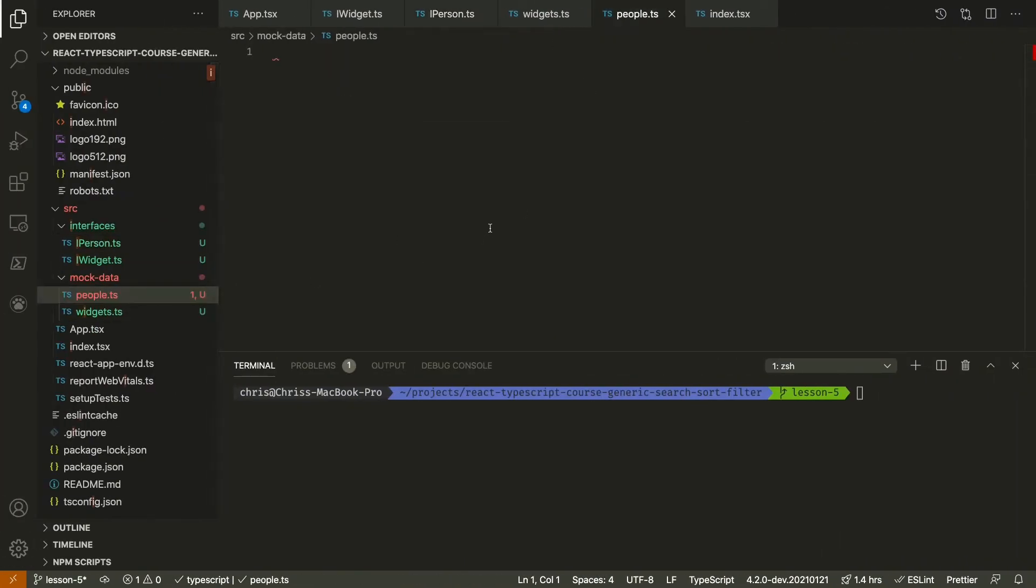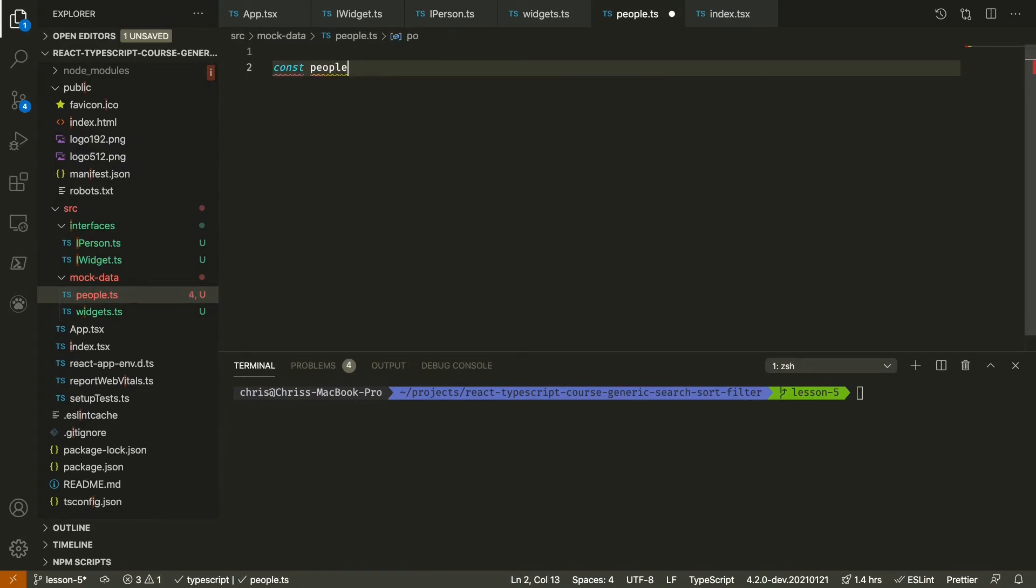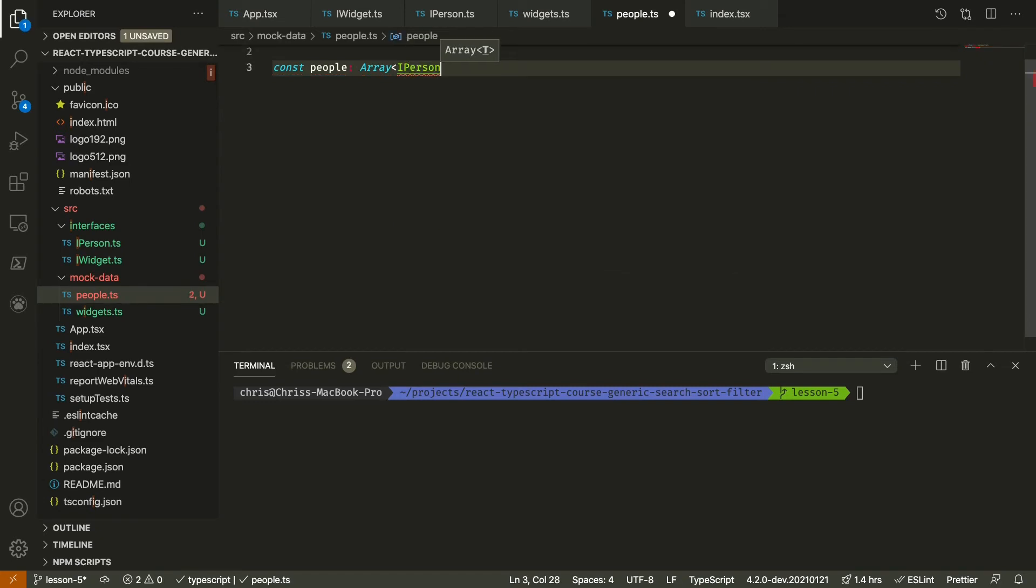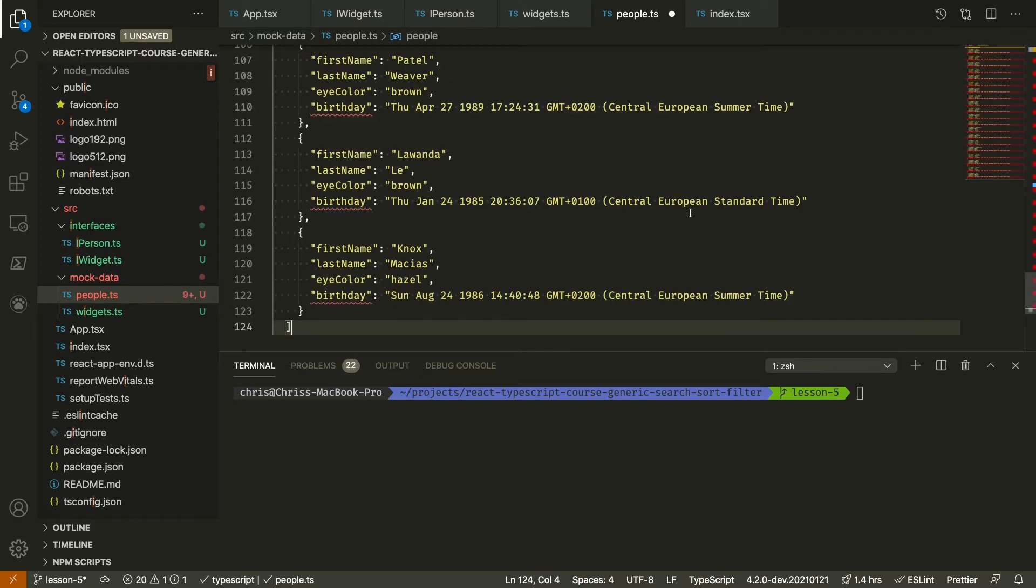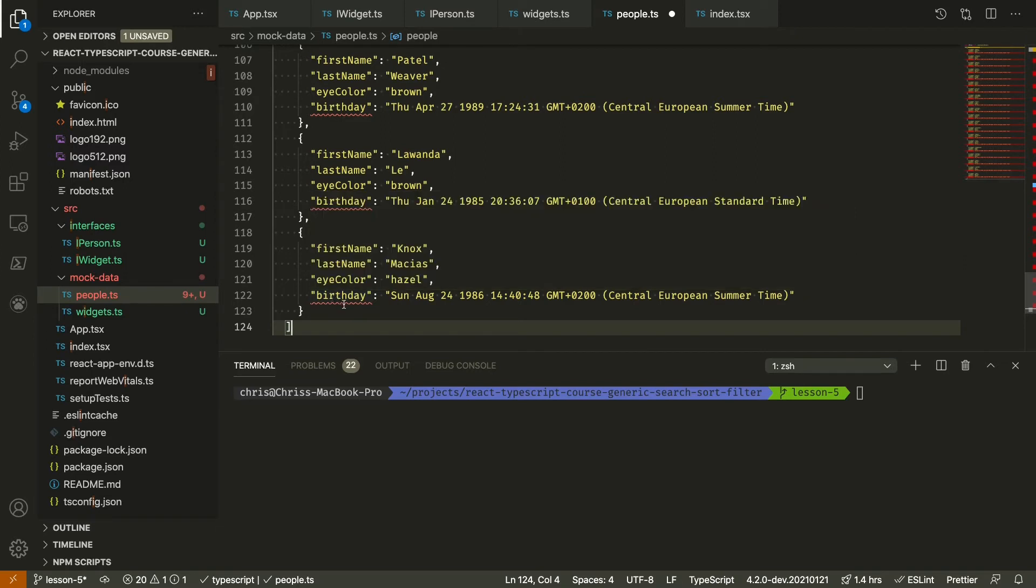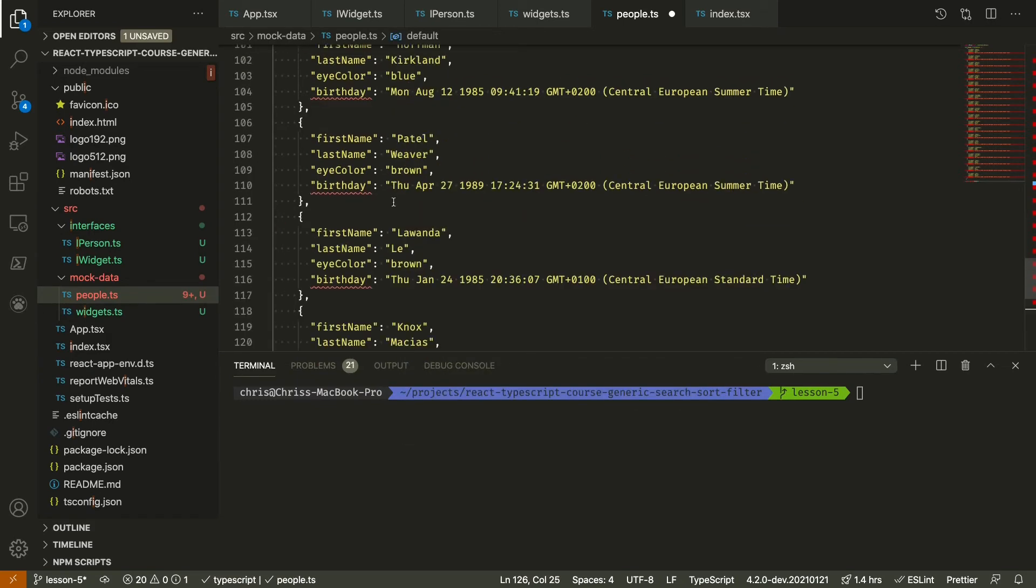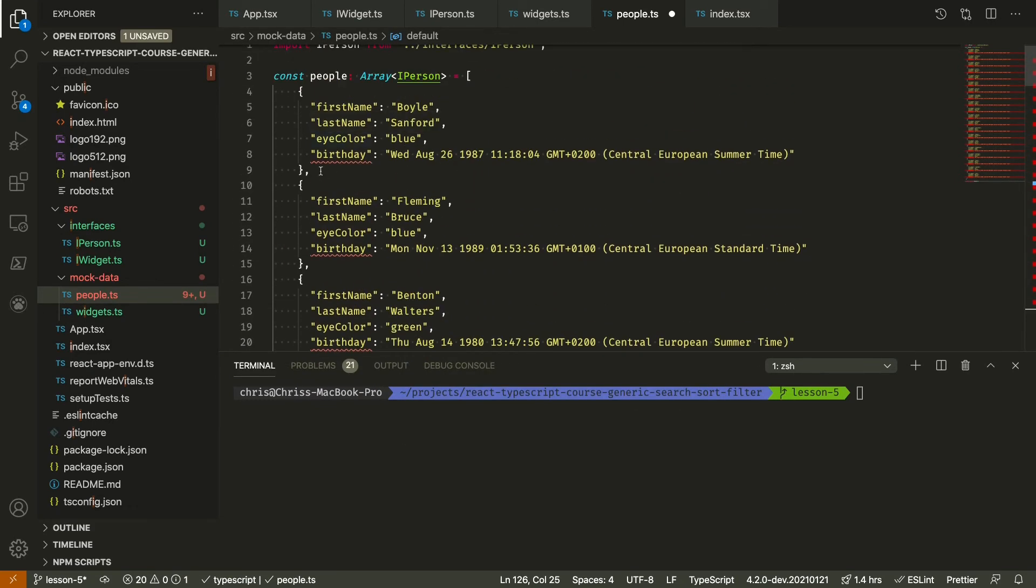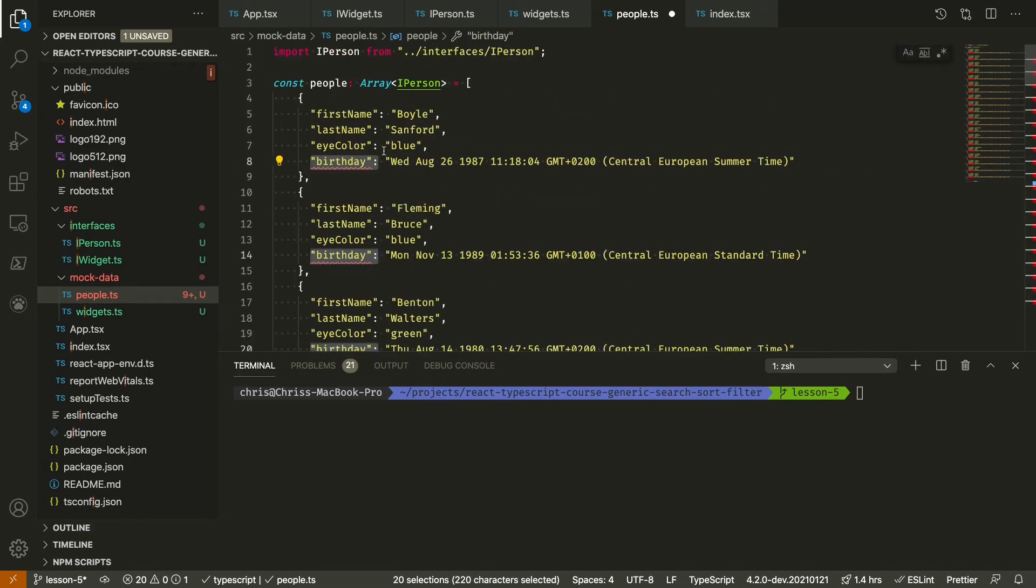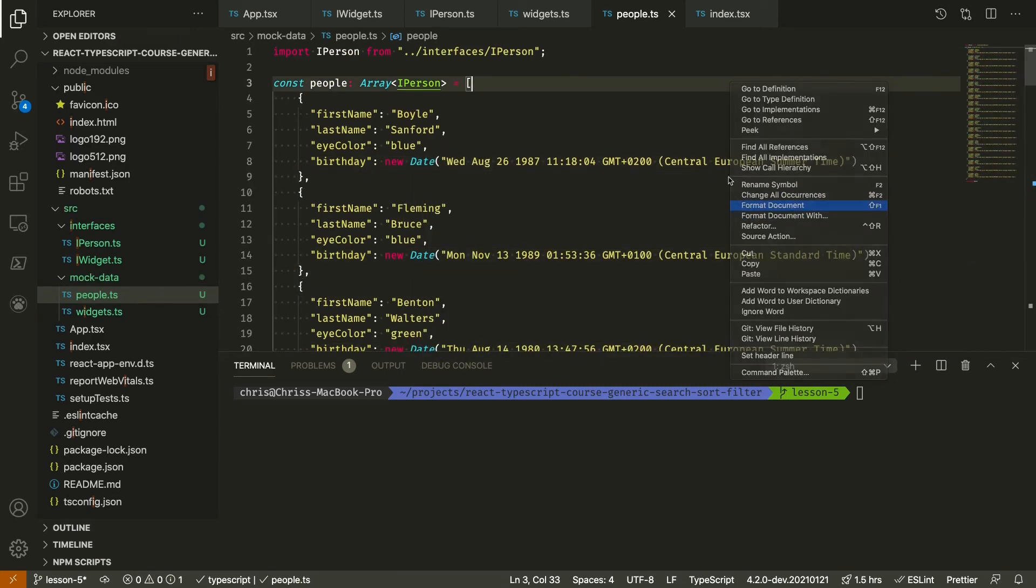And in our people, same as with widgets. iPerson. Paste that in. We can fix that. Let's see if this will work. Format that.